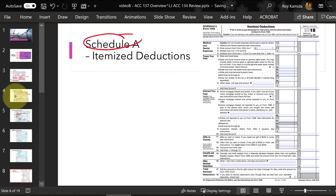More and more people are claiming the standard deduction in current years because standard deductions have basically doubled in amount from 2018, so itemized deductions on the federal are being used less. Roughly 90% of taxpayers filing returns are using the standard deduction. However, Hawaii has not changed its rules for itemized deductions — so you may claim the standard on the federal, but because the standard deduction is so small on the Hawaii return, you're probably going to itemize on Hawaii, and you'll still need to prepare the federal Schedule A to help calculate the Hawaii itemized deductions.